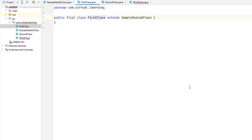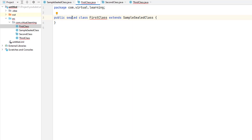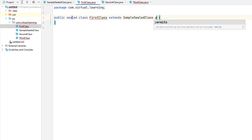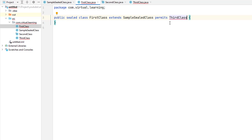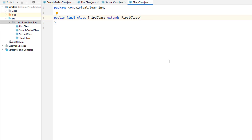Additionally, it is illegal to declare a class that does not extend a sealed class as non-sealed. To indicate that a subclass is itself sealed, it must be declared sealed and its permitted subclasses must be specified — for example, here it permits Third class.